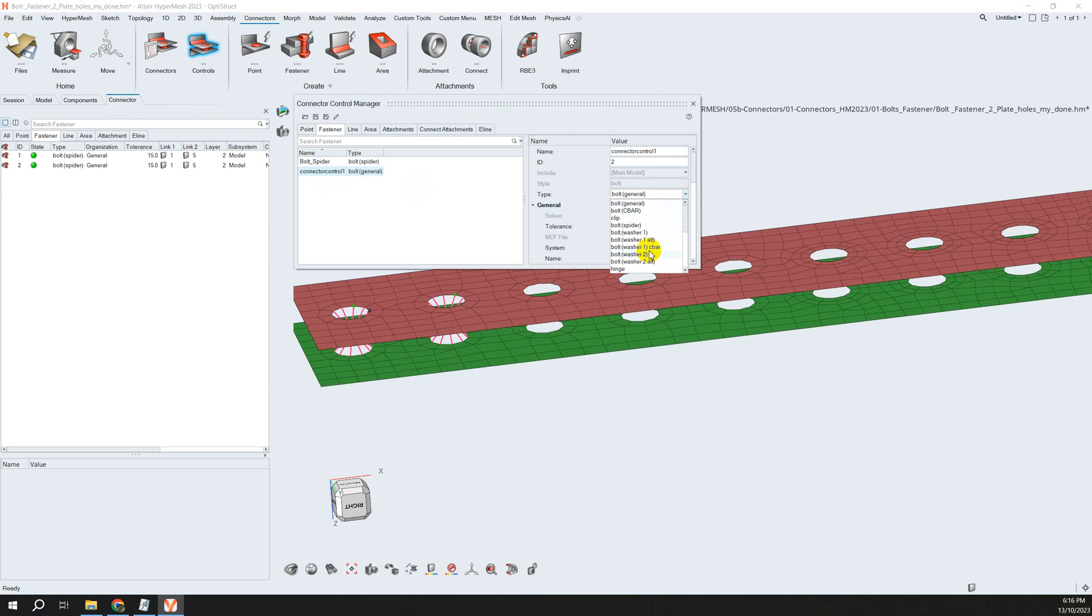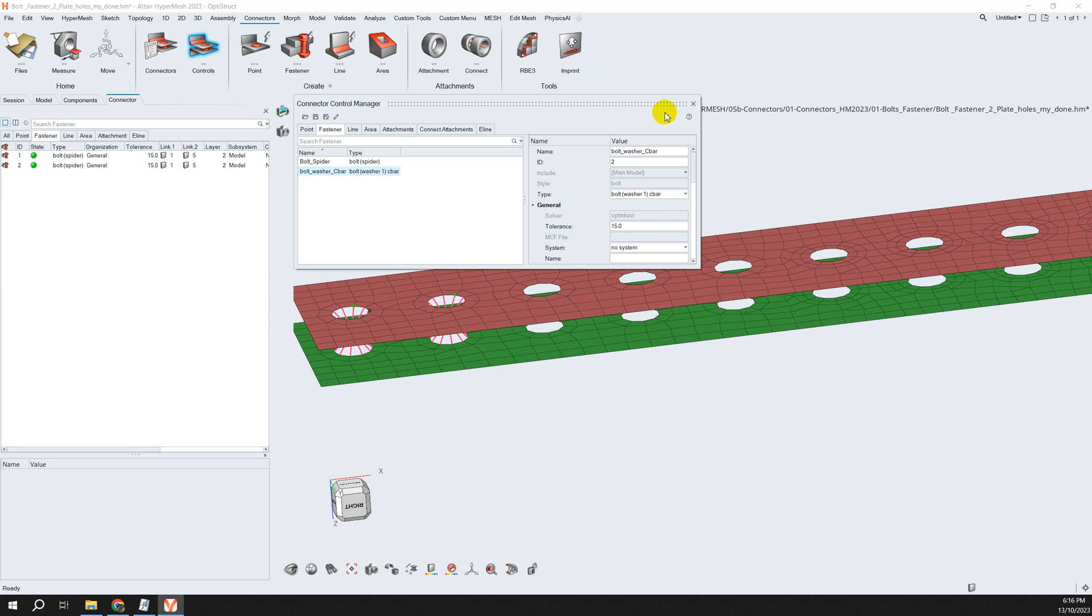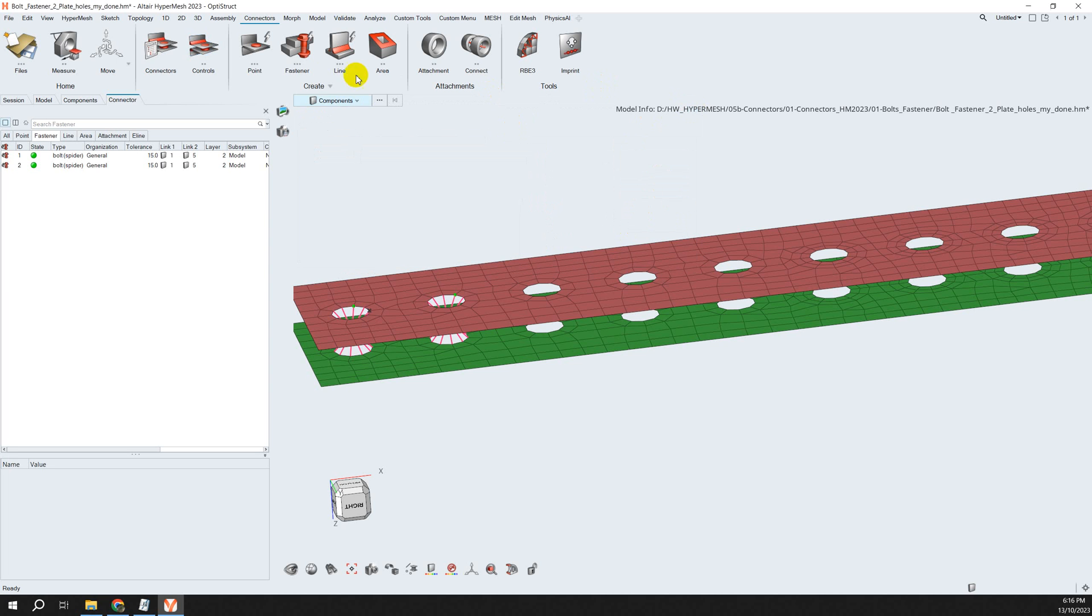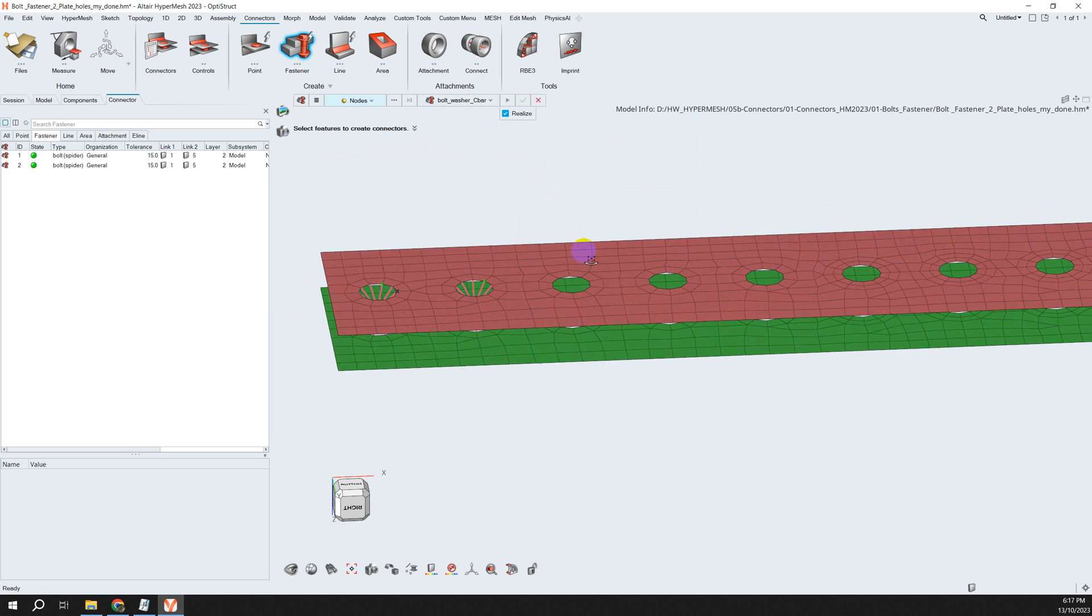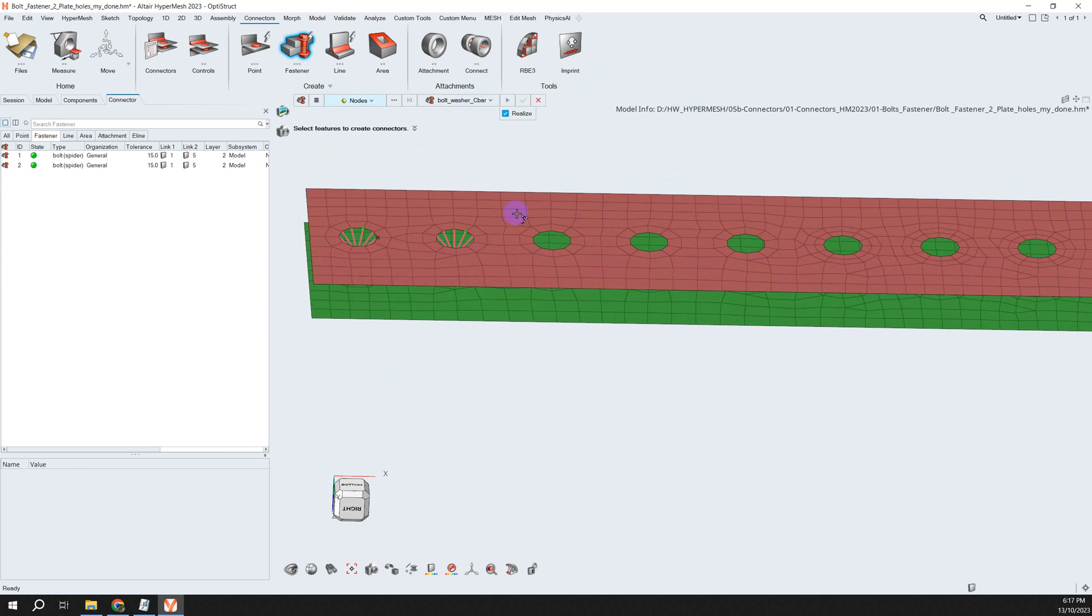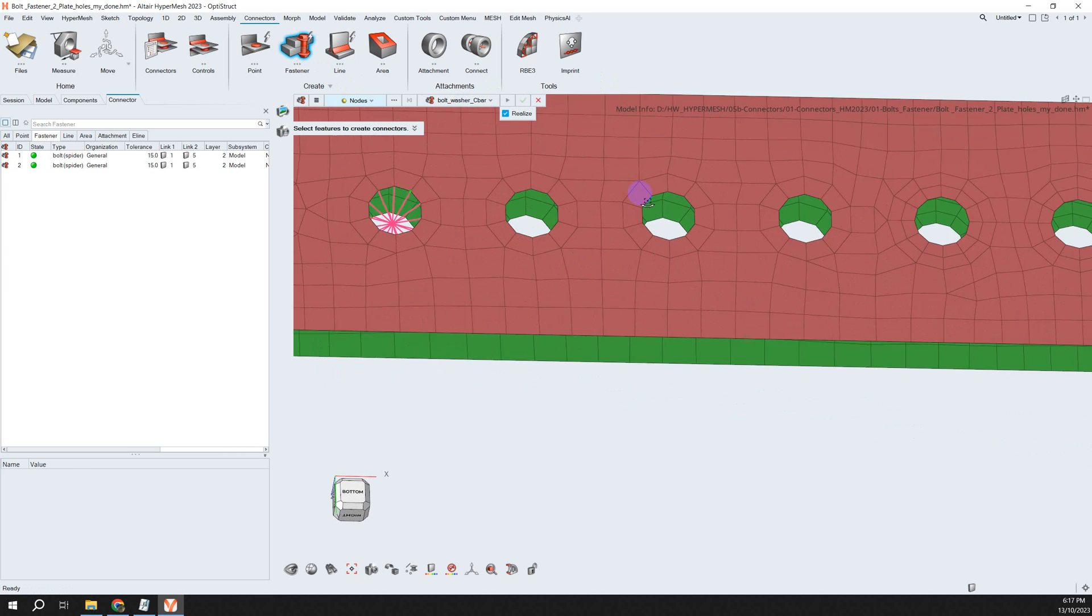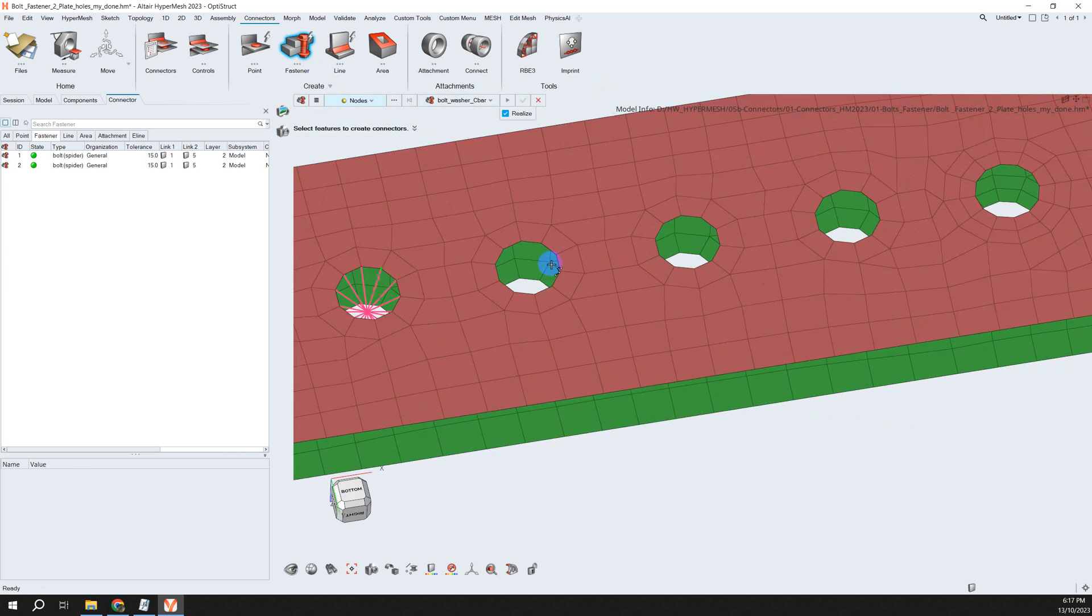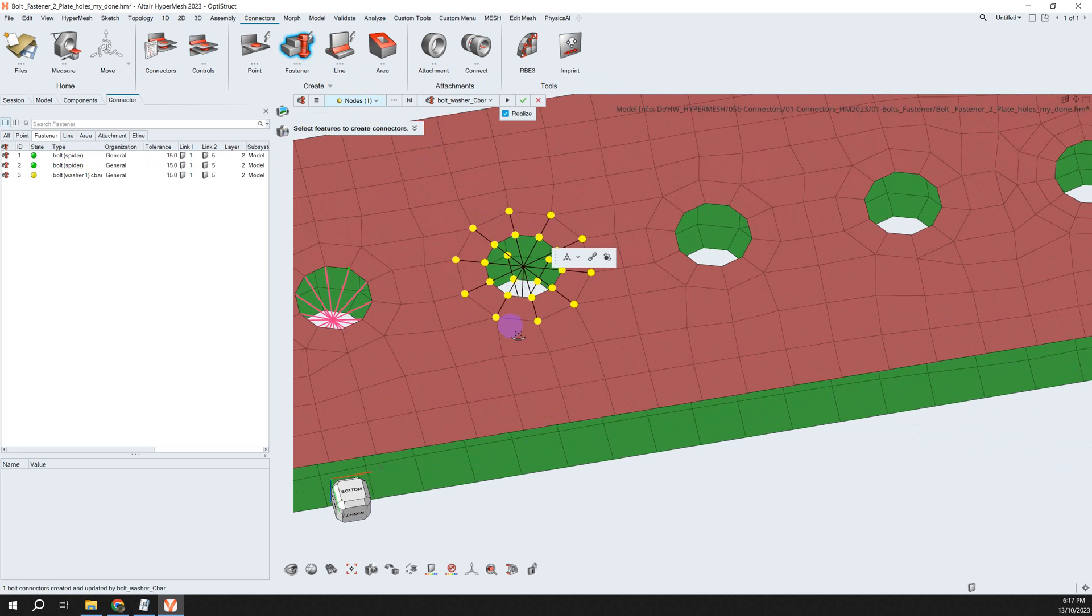I can create another control here. I right-click and choose washer with C bar. I change the tolerant to 15. Now I select this, and you see we have washers here automatically created.